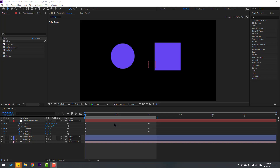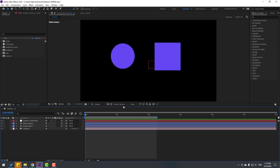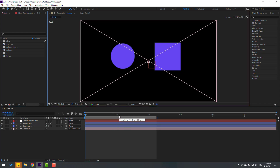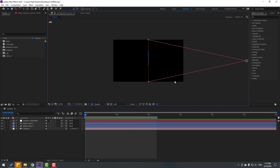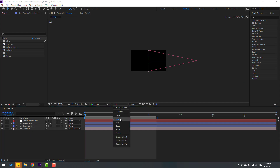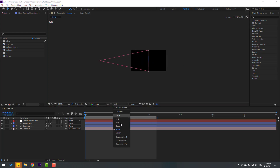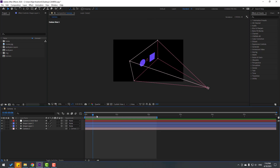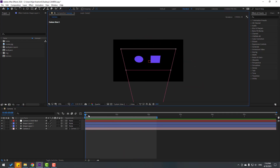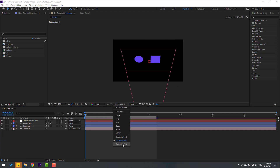For a 3D preview of the animations, go to View — we can see Active Camera here. We can change this to Front, or Left. This is my camera and these are the shape layers. You can also change to Top, Back, and Right. We have multiple review options. Let's select the first view and change to other views.